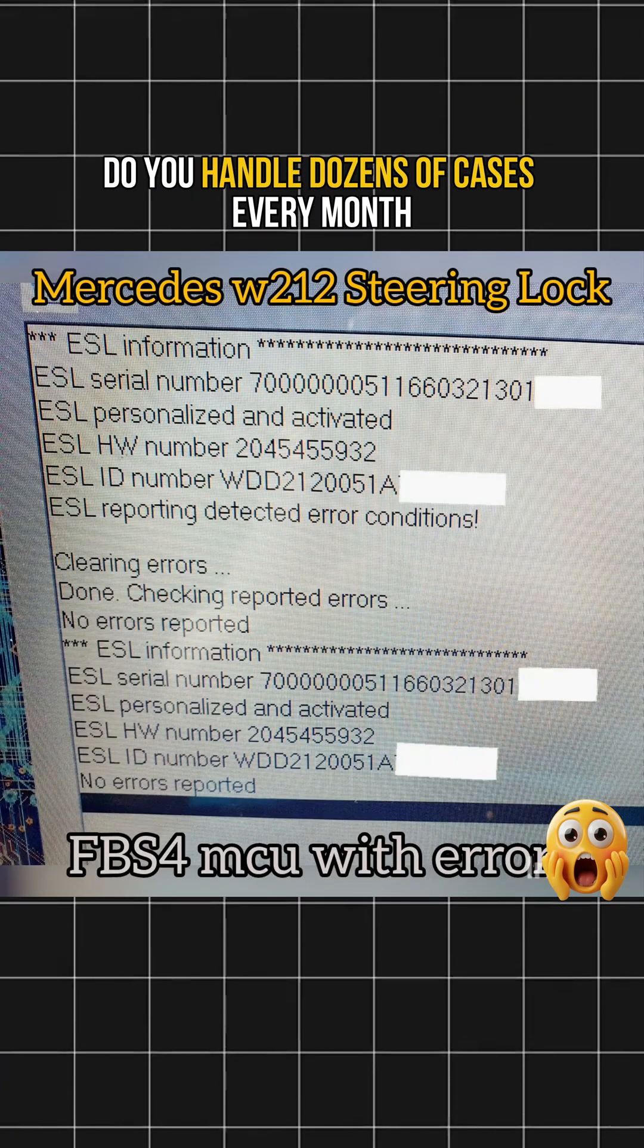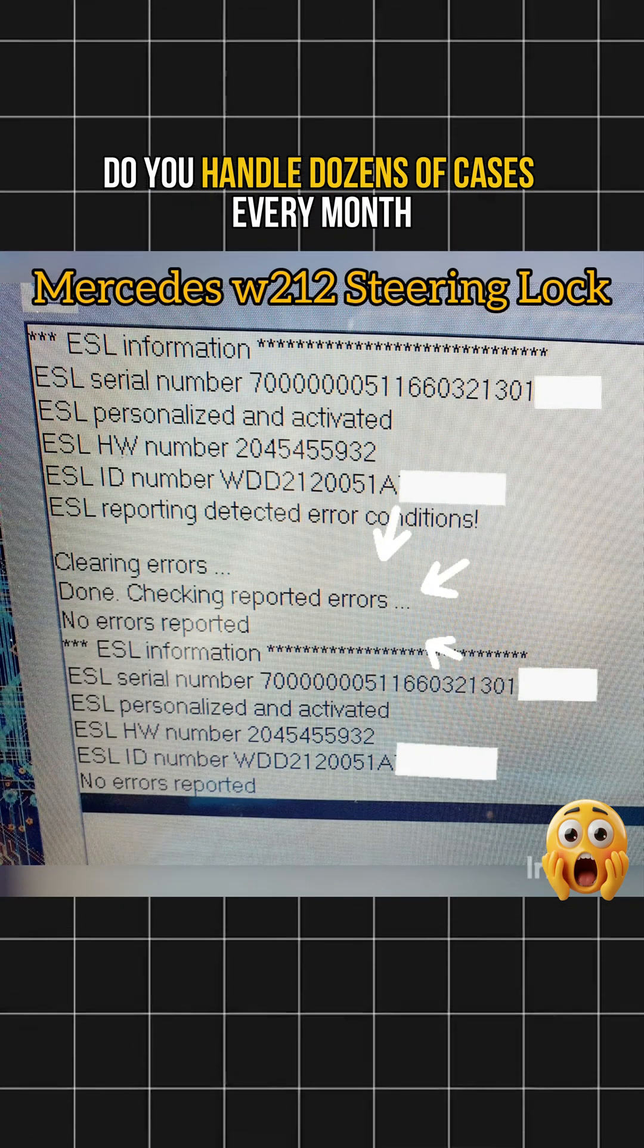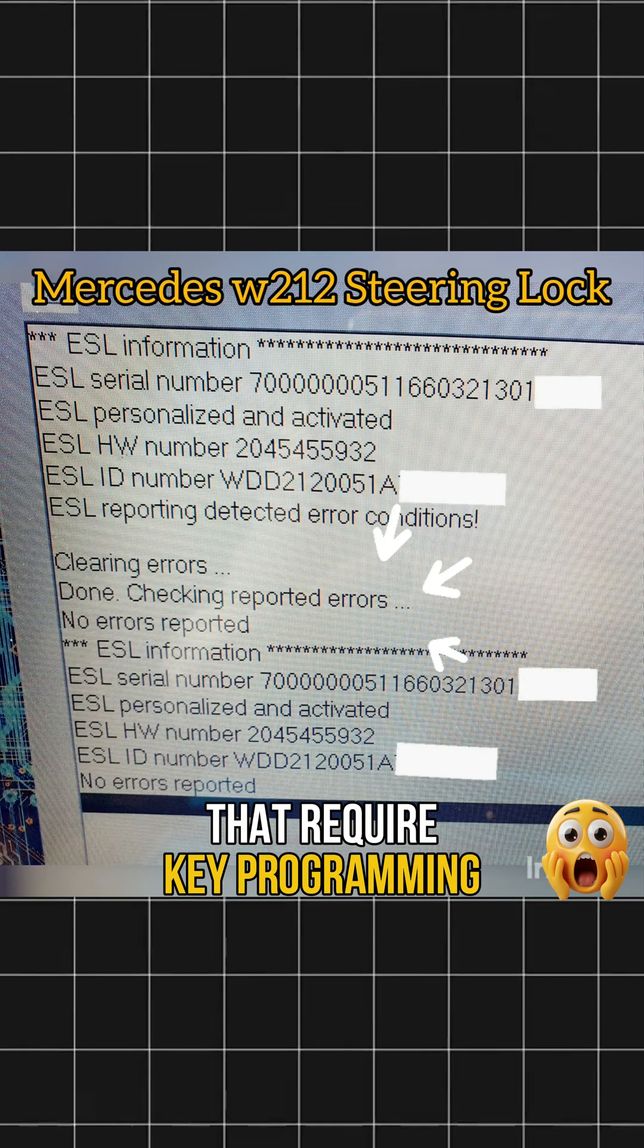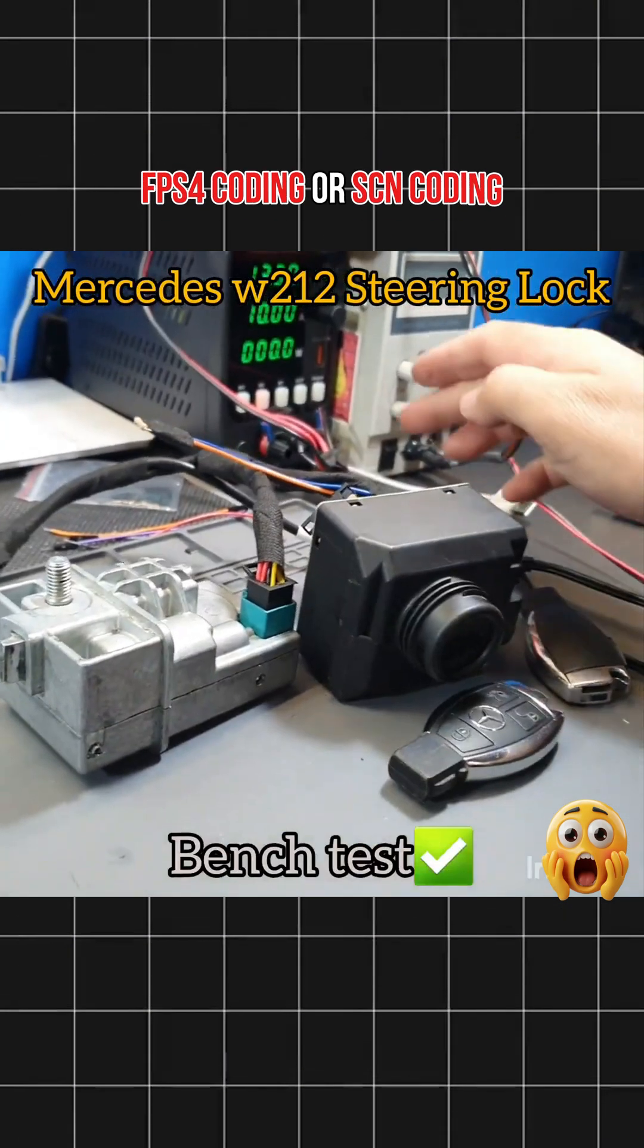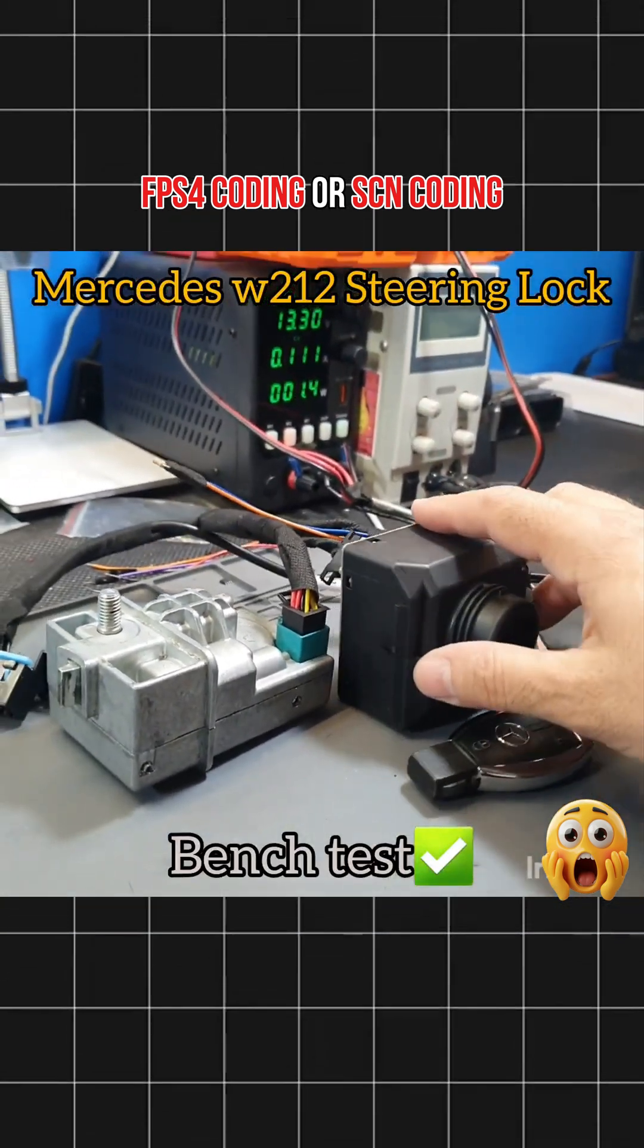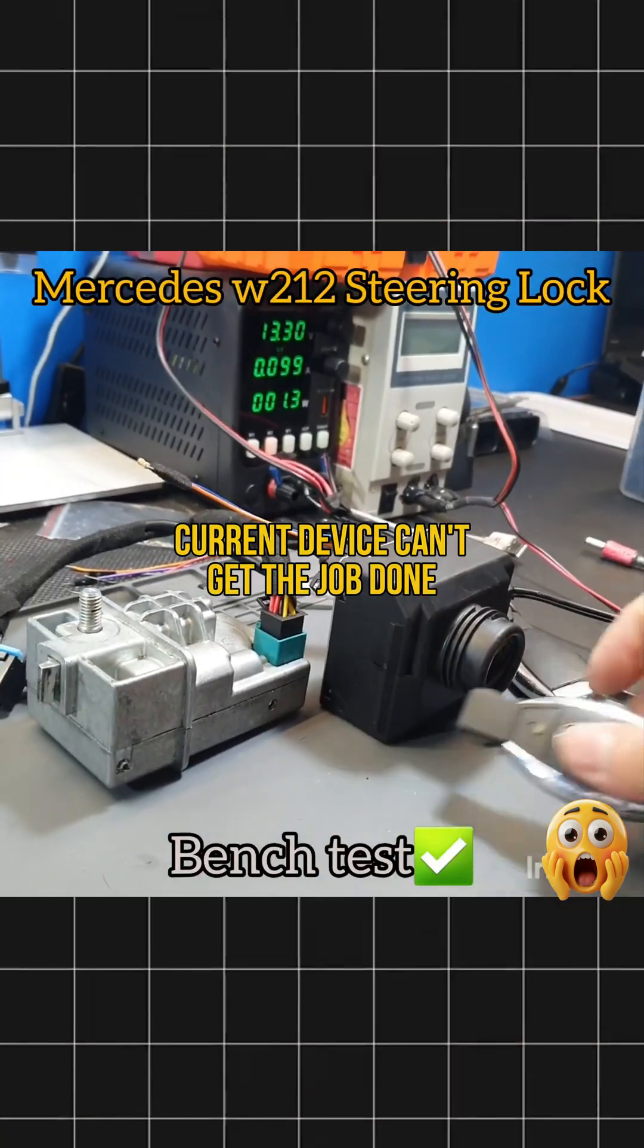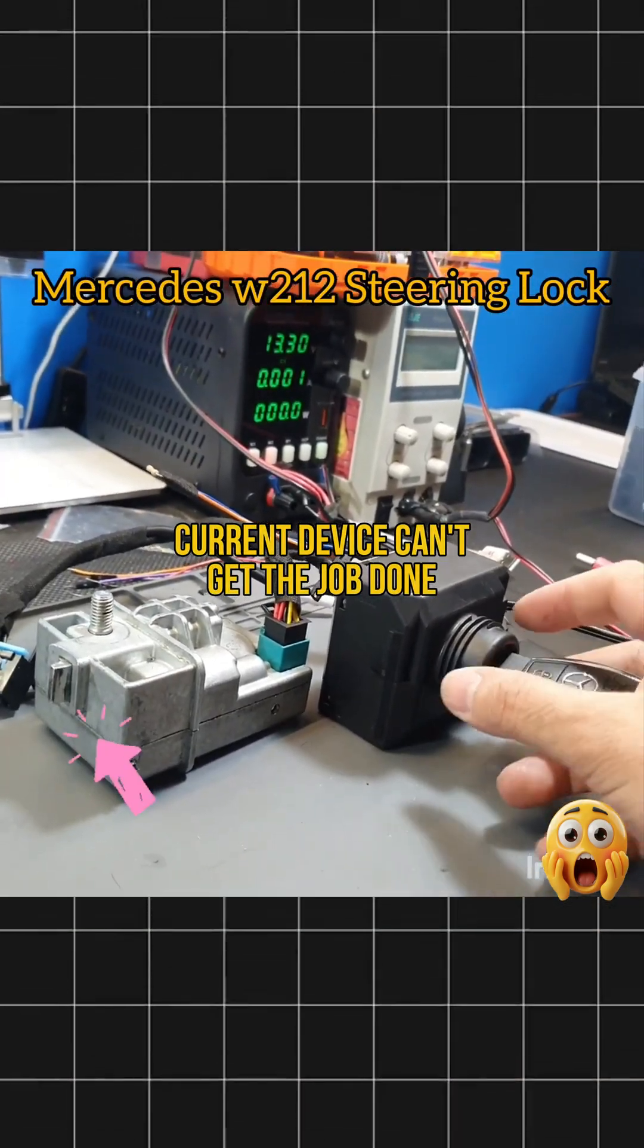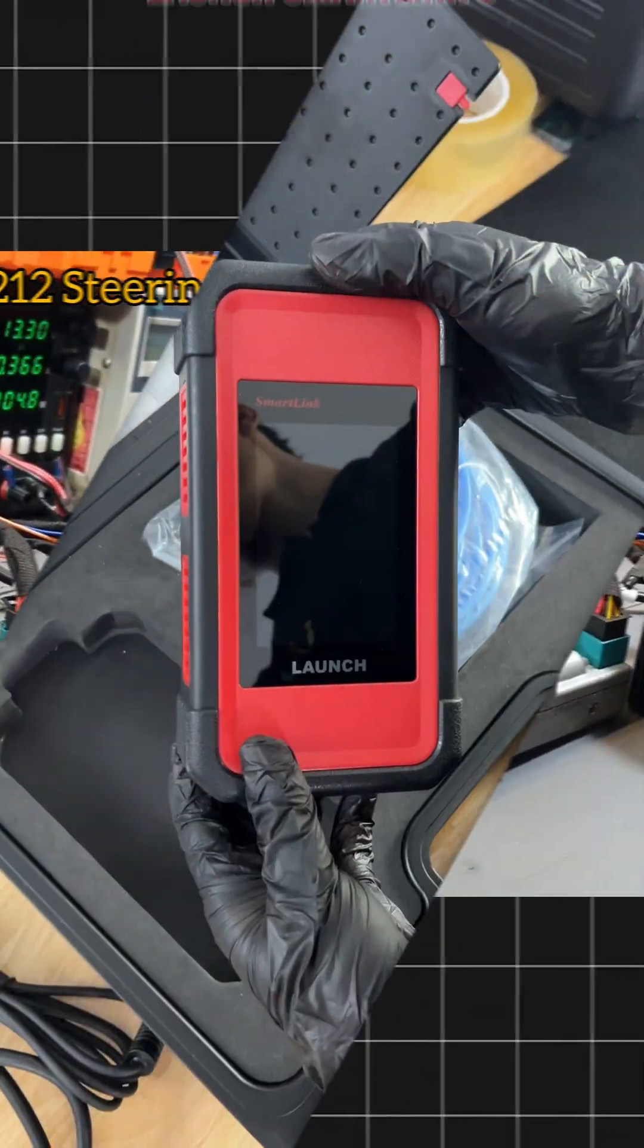Do you handle dozens of cases every month that require key programming, FBS4 coding or SCN coding, but your current device can't get the job done?